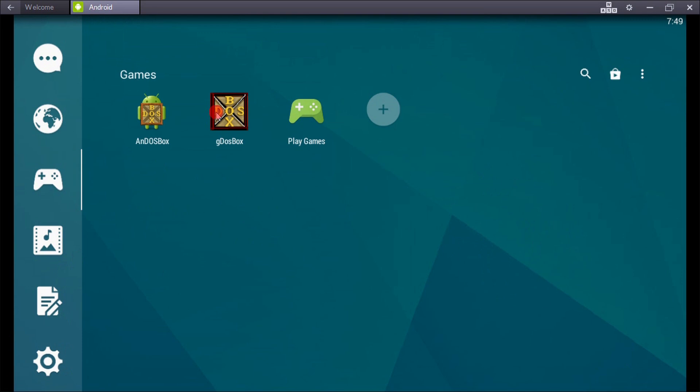You can easily run Turbo C++ in your Android device. If you have any problem installing, you can write a comment and I will reply to your comment. Thanks for watching my video.